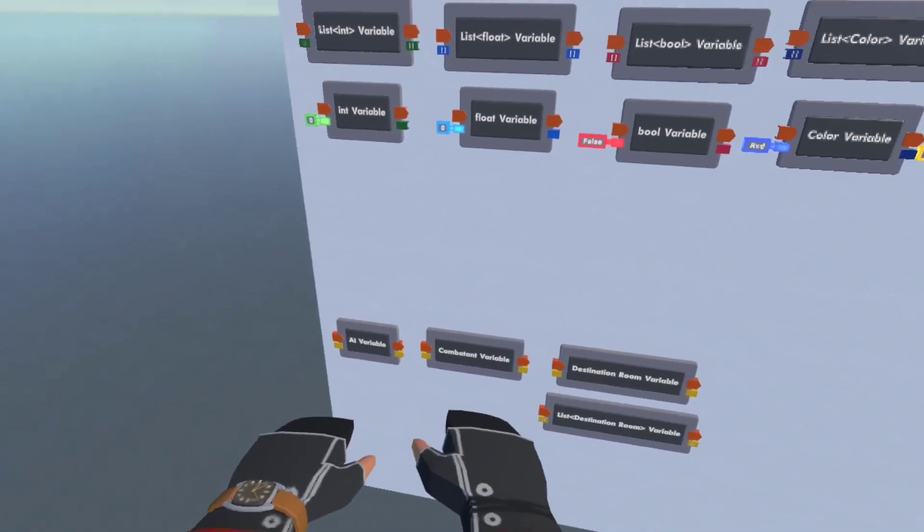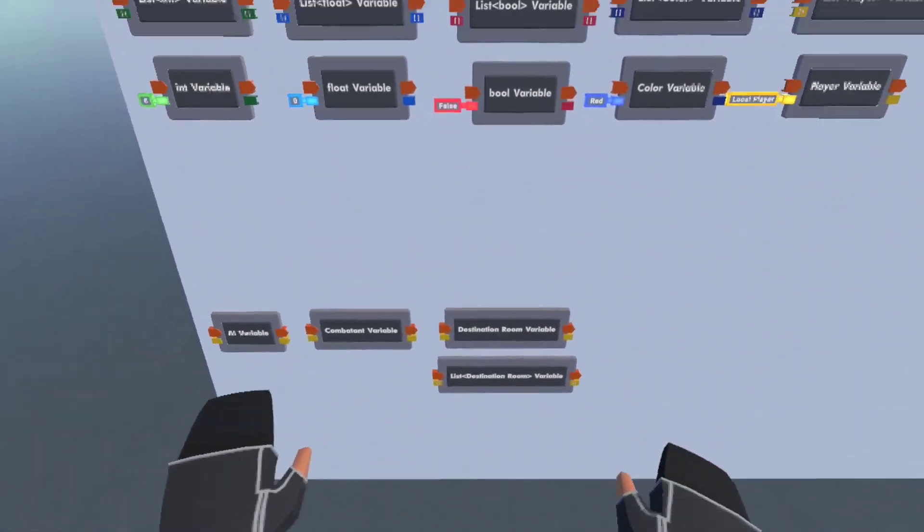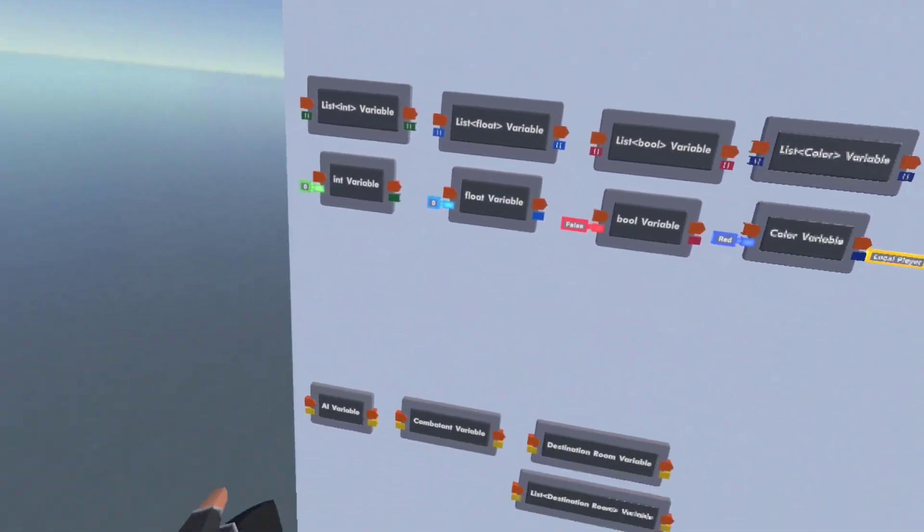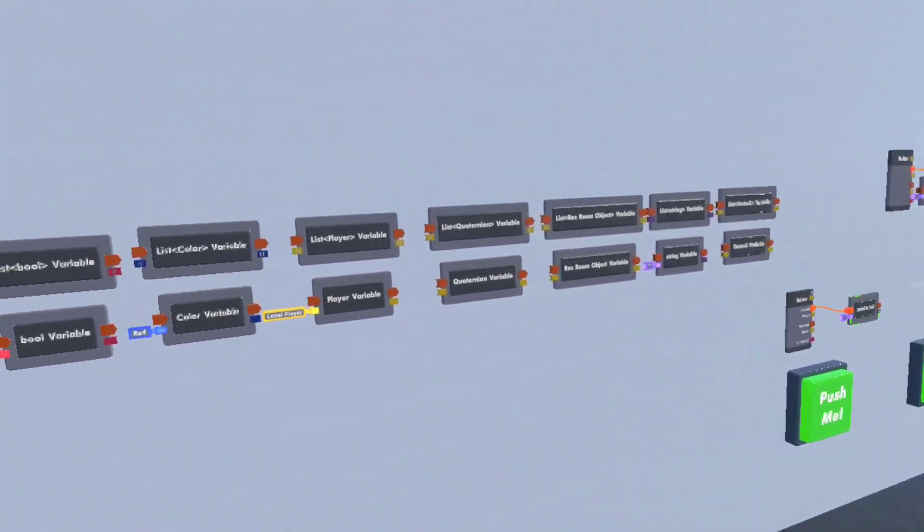These ones down here, AI, Combatant, and Destination Room, those are all in beta, so use them at your own discretion.